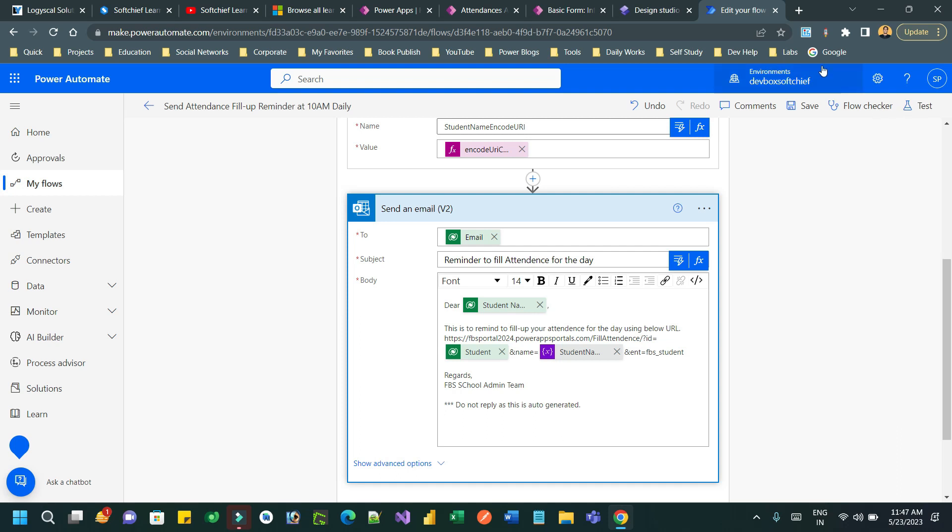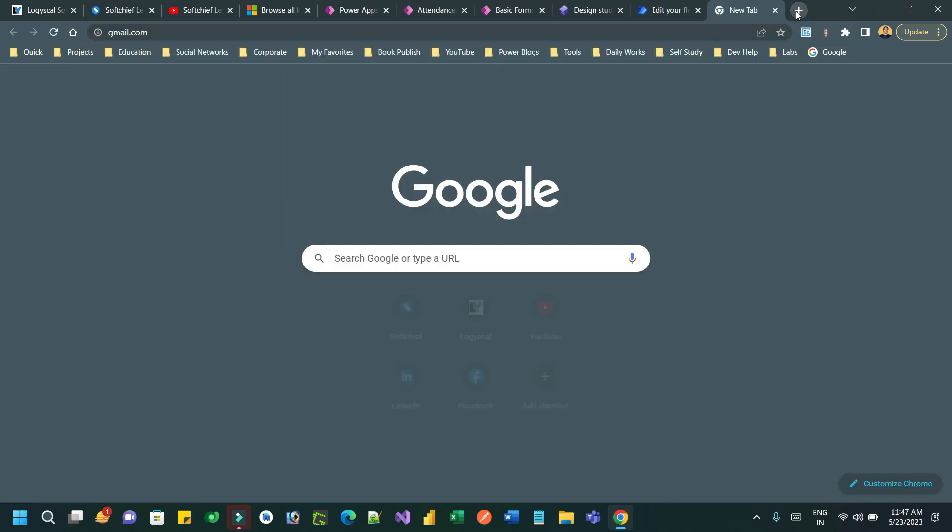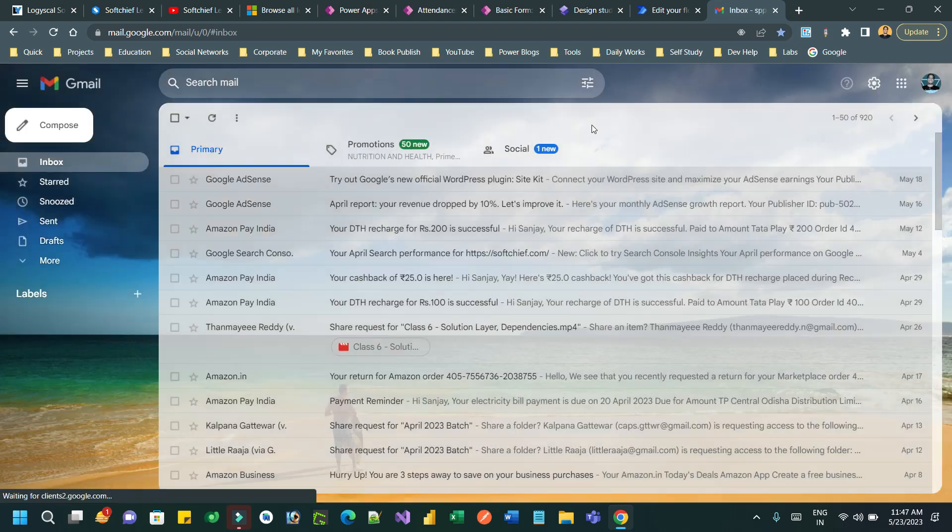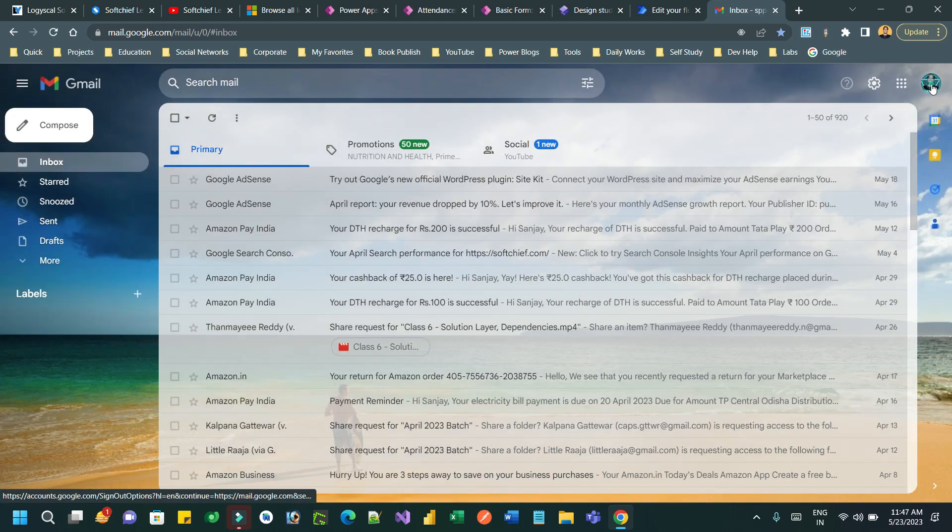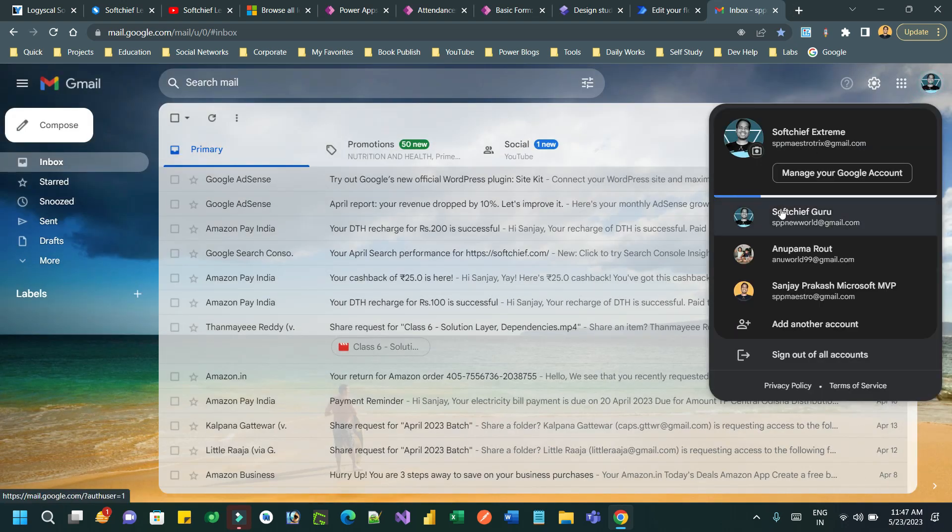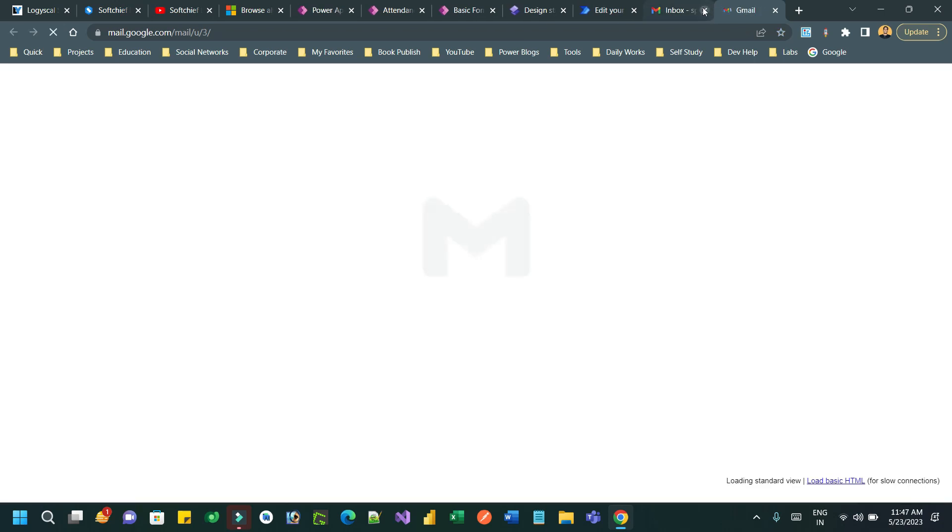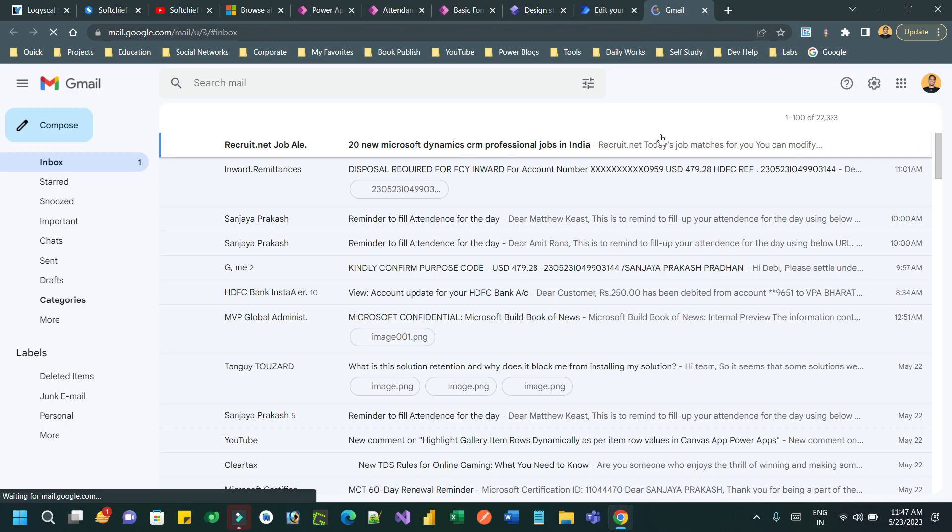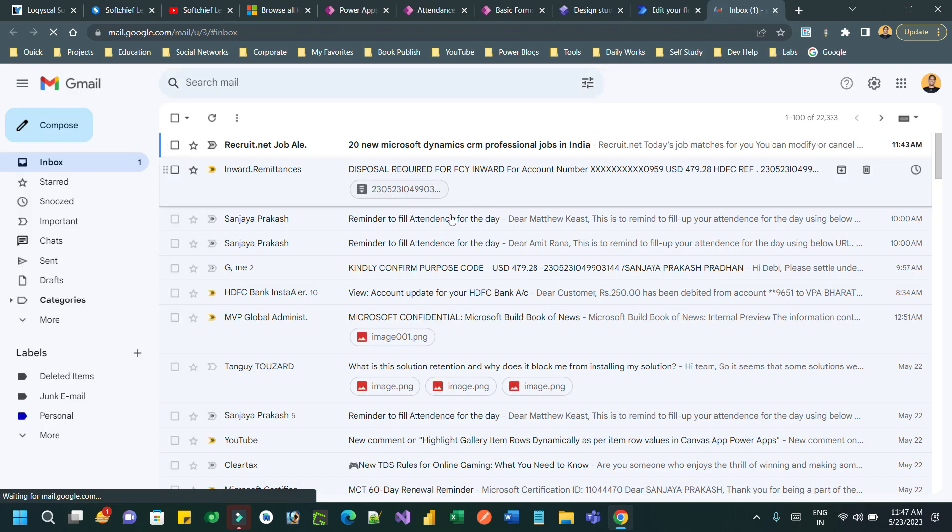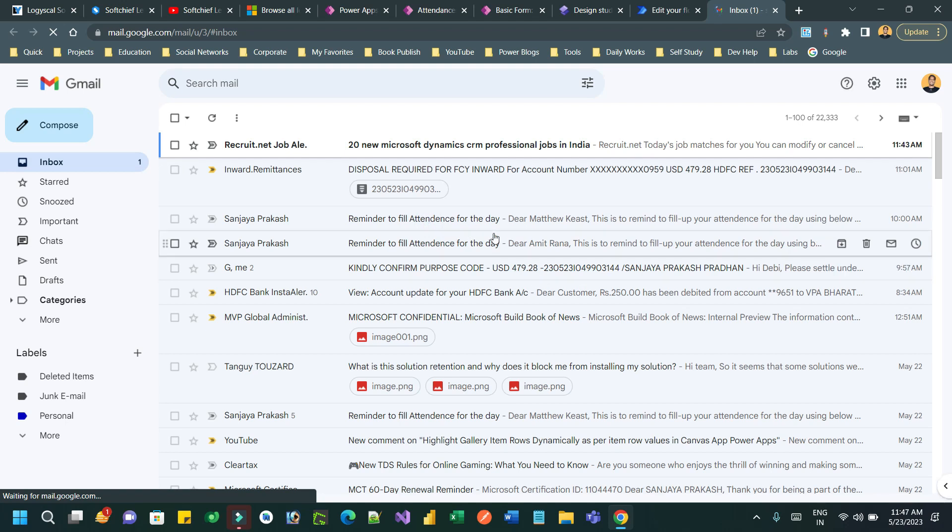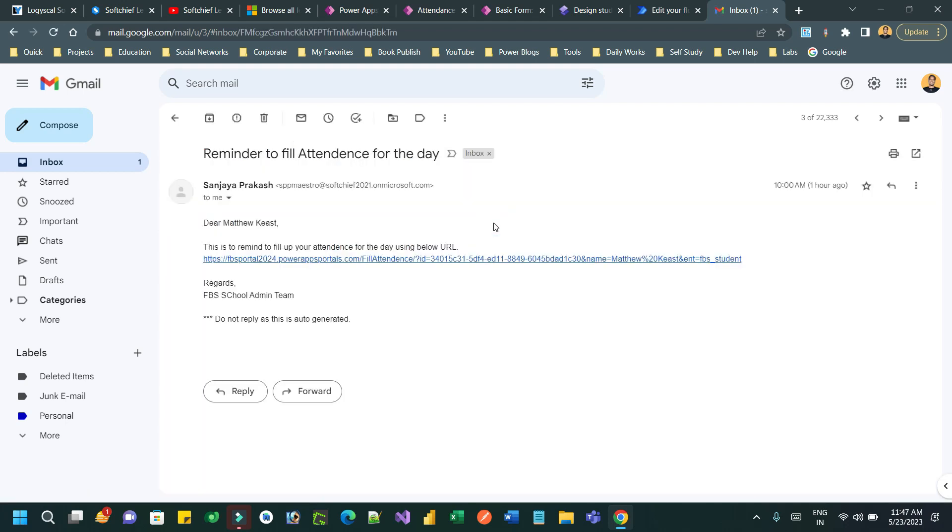Let me run this flow once. When I run this flow I will get an email, so let me check that email. I have already run it last time, so I can check the email. The email contains the URL of the Power Portal page.